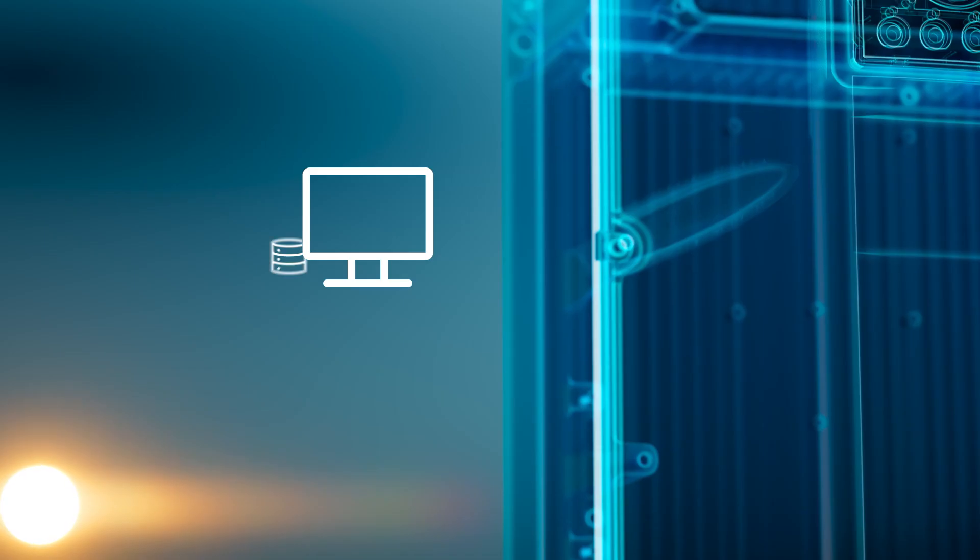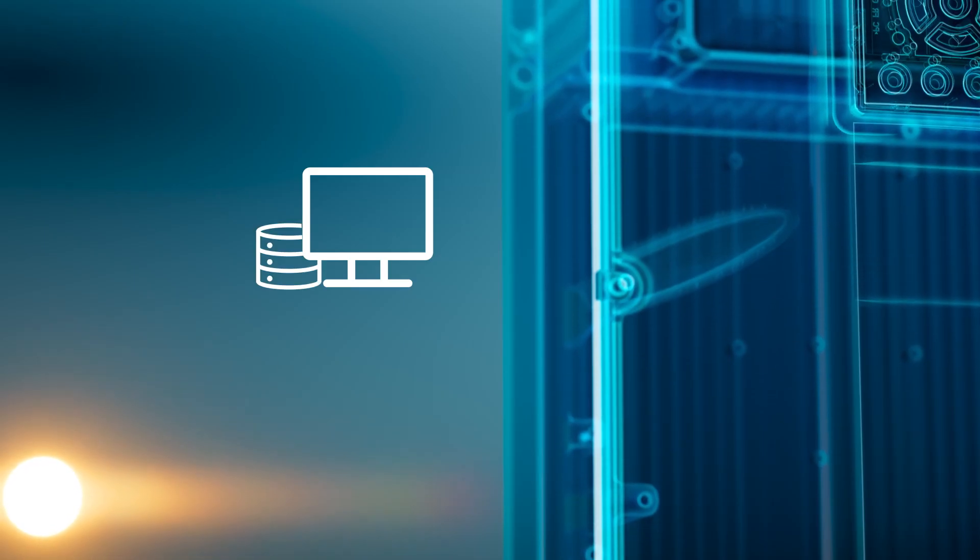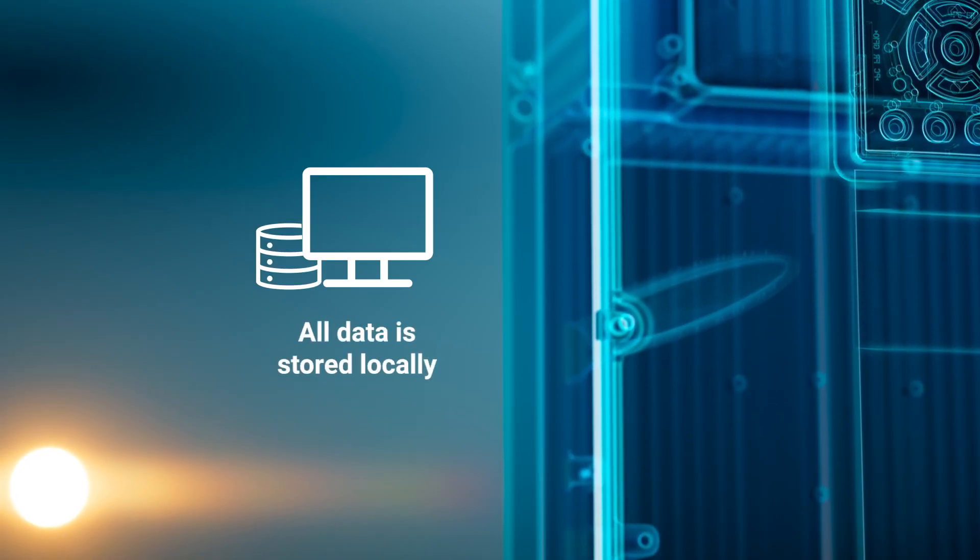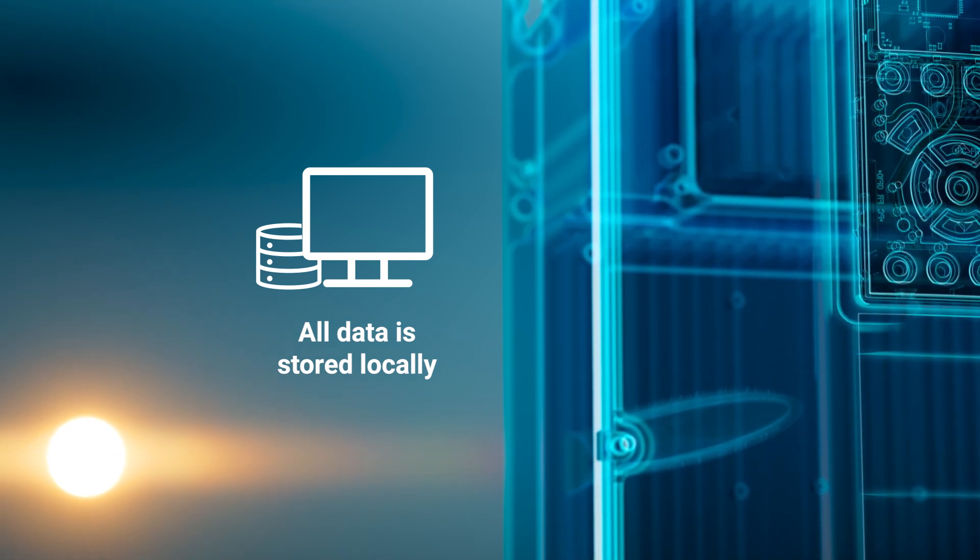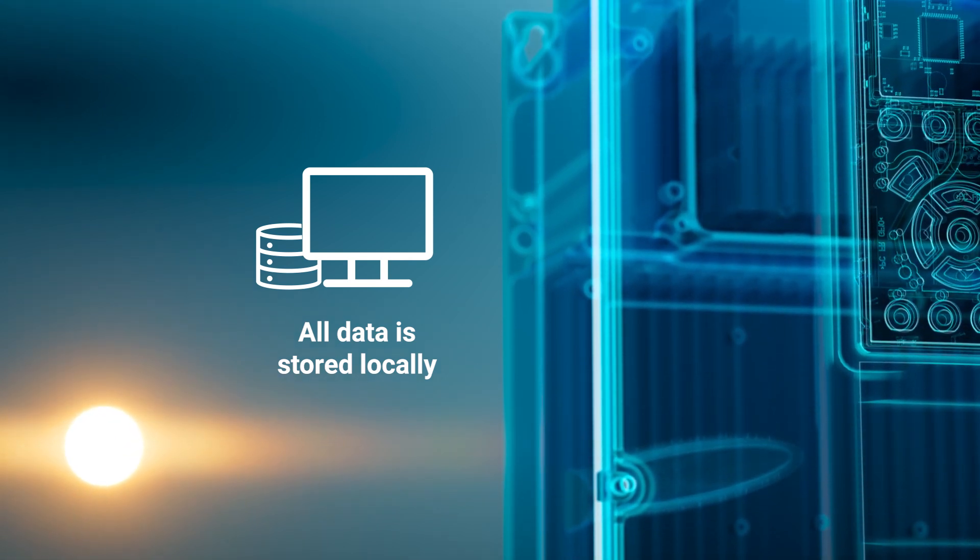All data is stored locally, removing the need for cloud connection and preventing the risk of cyber attacks.